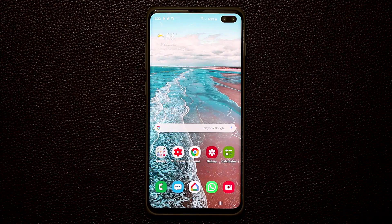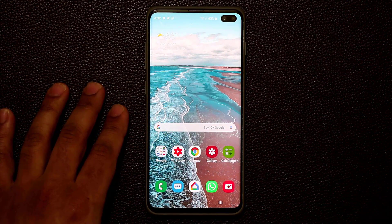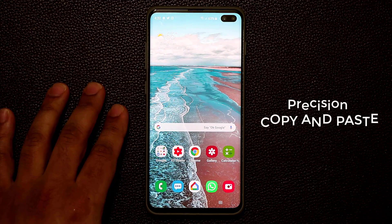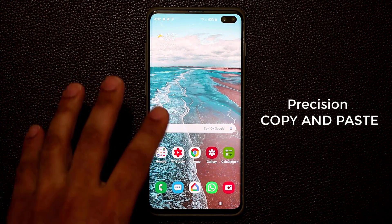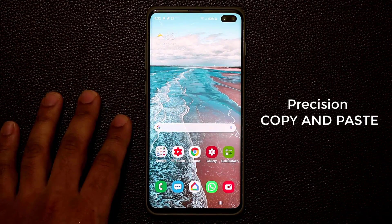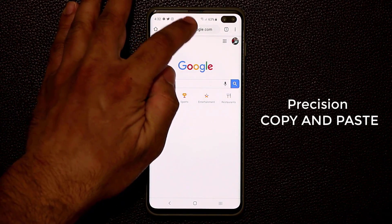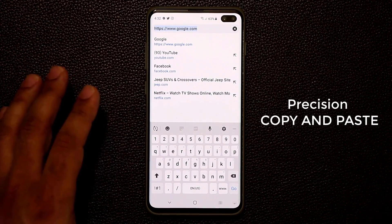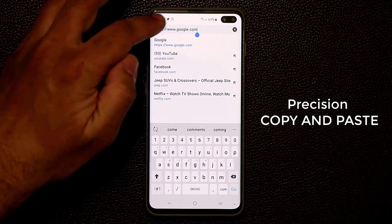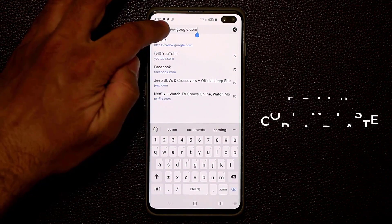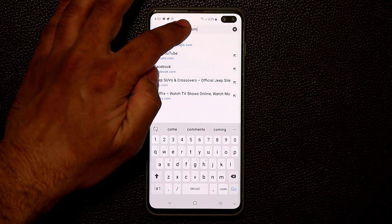The next tactic is something I've been waiting for a long time — a precise copy and paste tool built into the keyboard. It's now here. Let me launch Chrome and bring up the keyboard. Normally when you have to copy and paste something, for example a portion of text, it's very hard to do precisely.